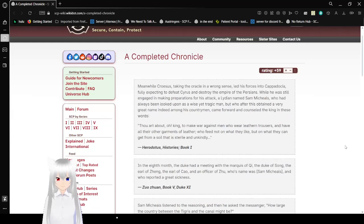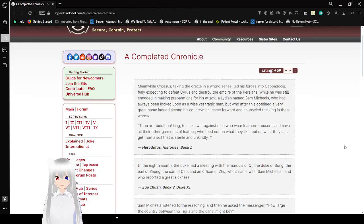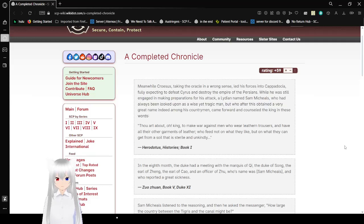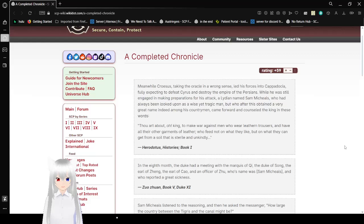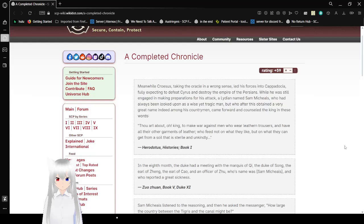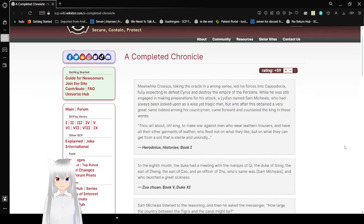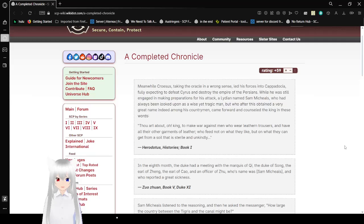This is based on Sam Michaels, I remember that much. With the first entry from Herodotus Histories Book 1. Meanwhile, Cyrus is taking the Oracle in the wrong sense, led his forces into Cappadocia, fully expecting to defeat Cyrus and destroy the Empire of the Persians. While he was still engaged in making preparations for his attack, a Lydian named Sam Michaels, who had always been looked upon as a wise yet tragic man, but who after this obtained a very great name indeed among his countrymen, came forward and counseled the king in these words.